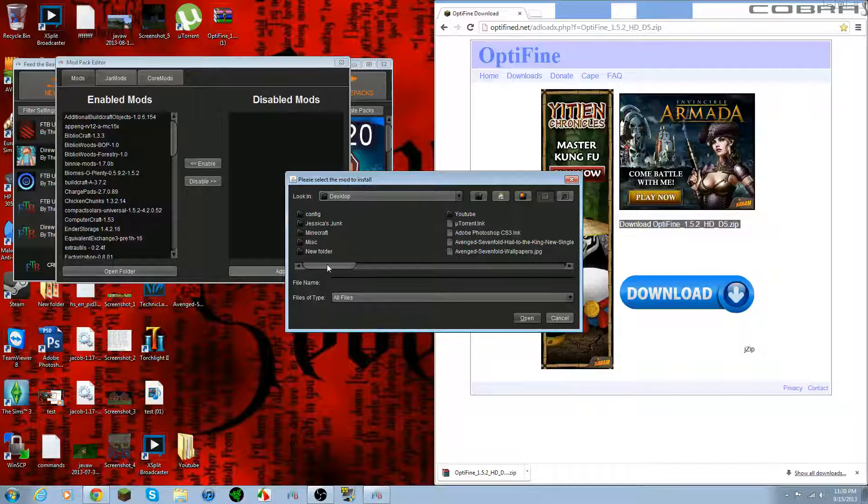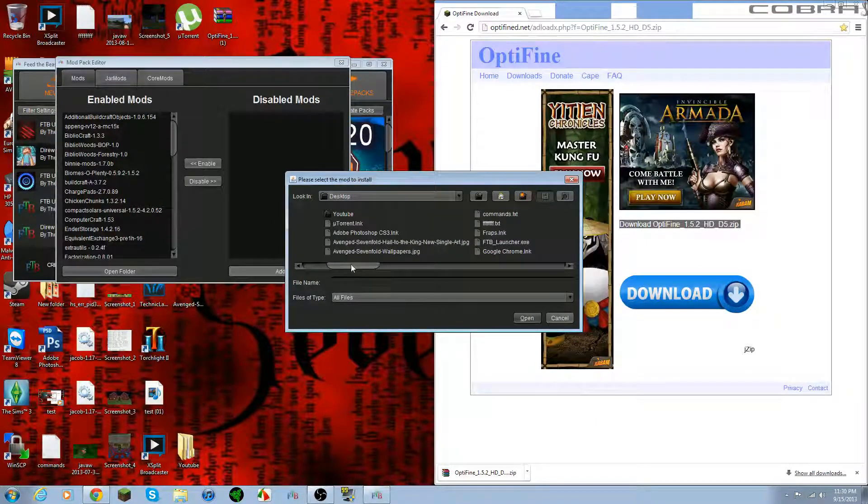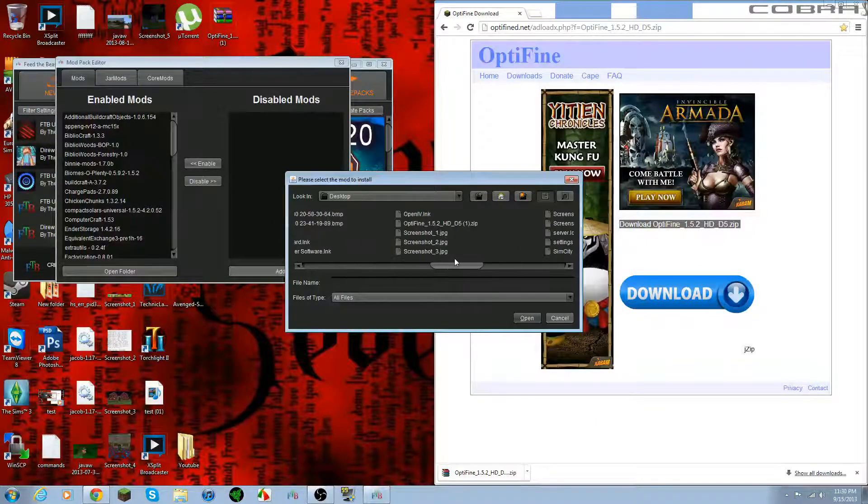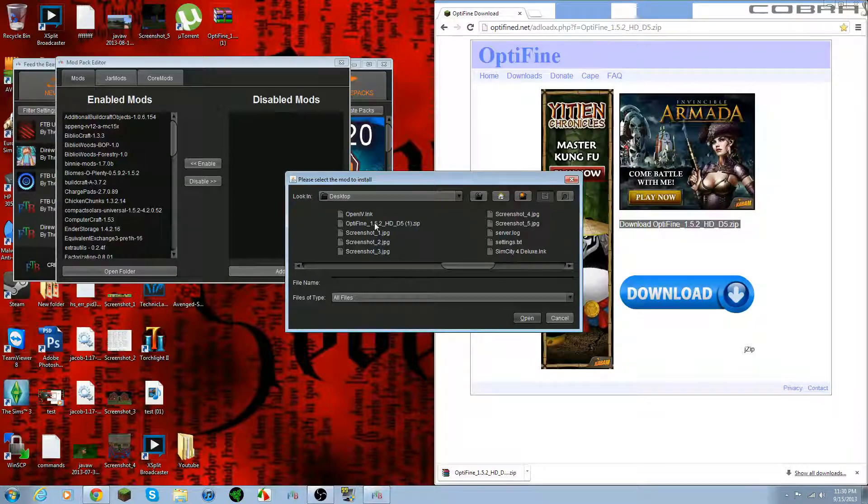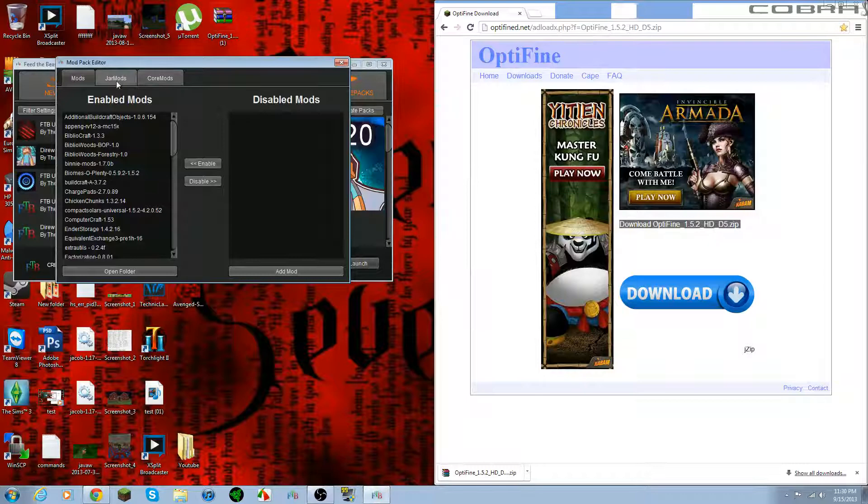Go to wherever you downloaded it. So in this case, we downloaded it to our desktop. So I'm just going to go ahead and search here for Optifine. You click this, you click Open, and it automatically enables it.